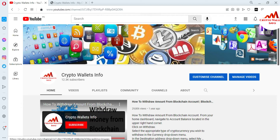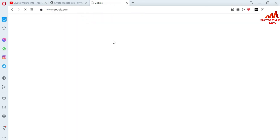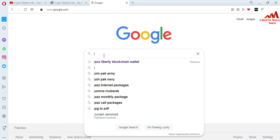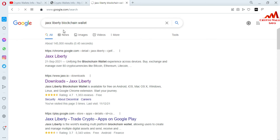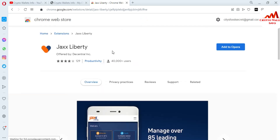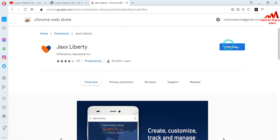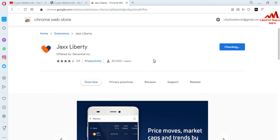First, close the Jaxx wallet, then go to the browser plugin and click Remove to uninstall it from your browser. You can see I have removed it. Now open Google and search for 'Jaxx Liberty Wallet.' You will see the Google Chrome extension for Jaxx wallet — just click on it. The main page opens where you can add the Jaxx Liberty wallet to your browser.